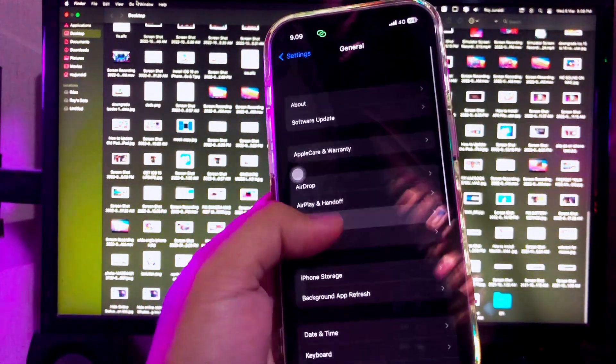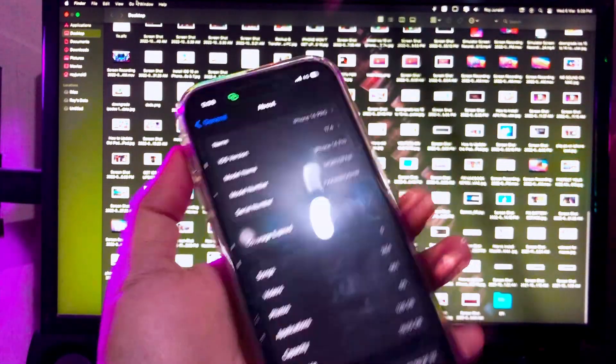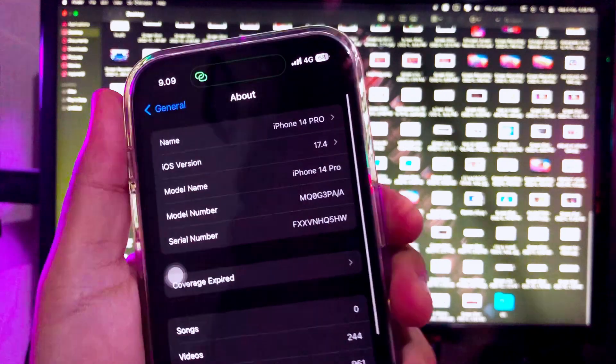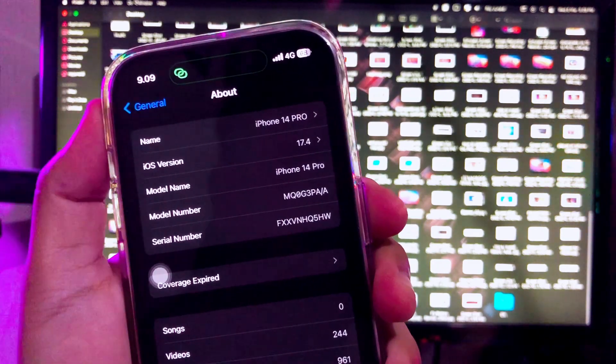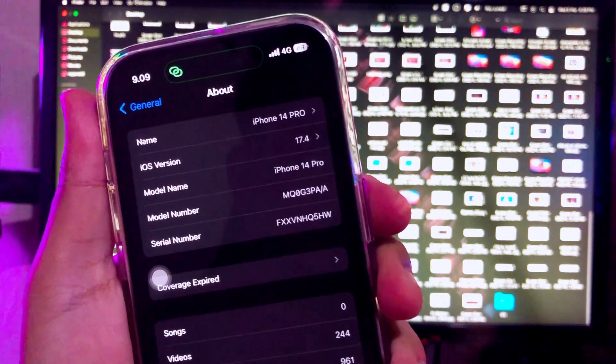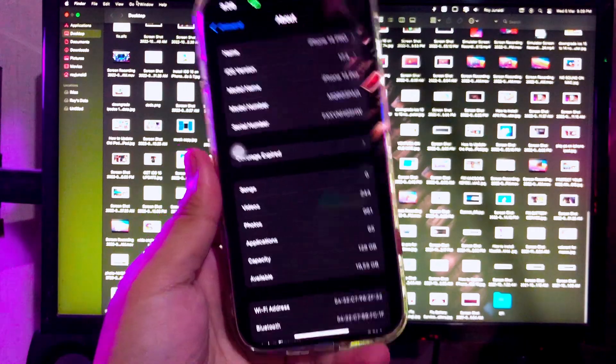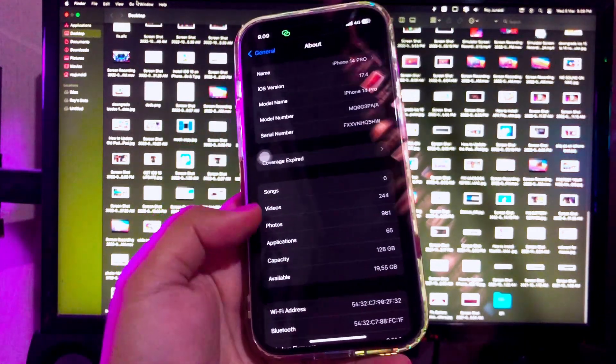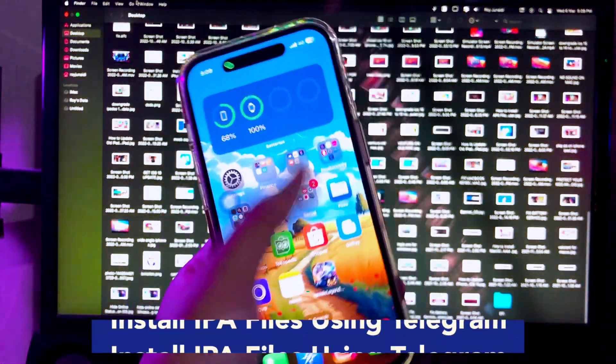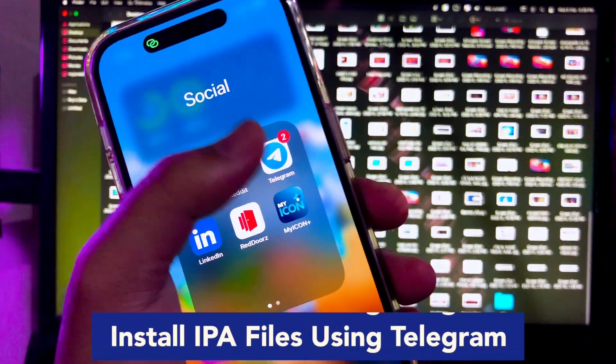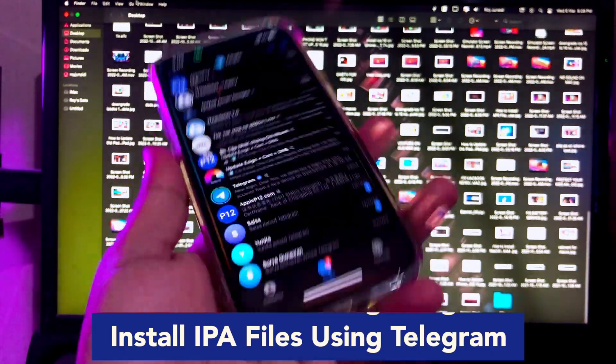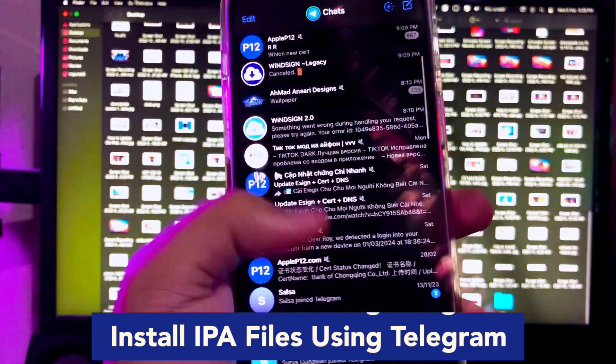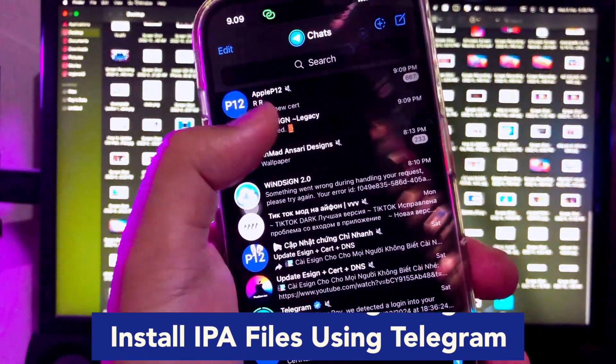How to install IPA files on your phone using Telegram, no computer. For example, on this video I'm using the iPhone 14 Pro with iOS 17 device. You must already have the Telegram app. You can get it normally from the Apple App Store. Register your account with your phone number.